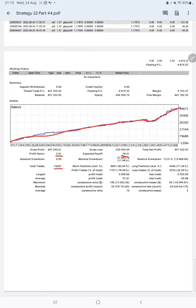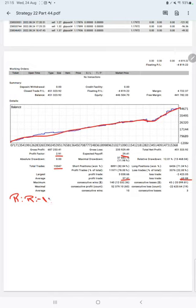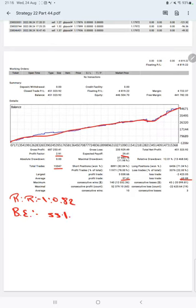Average profit and loss is $57 and $69, so the risk-reward ratio is 1:0.82. The break-even point for the strategy is 55 percent.